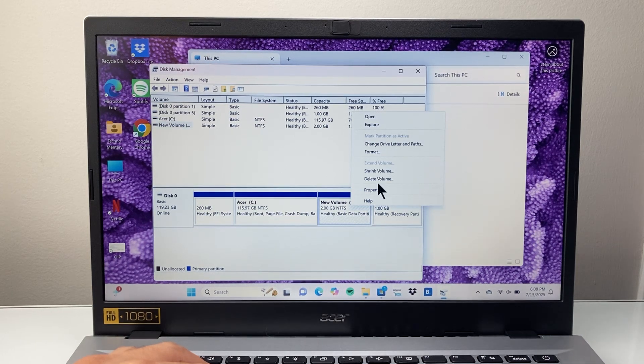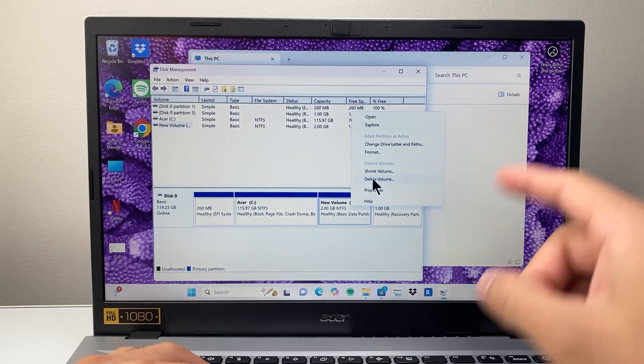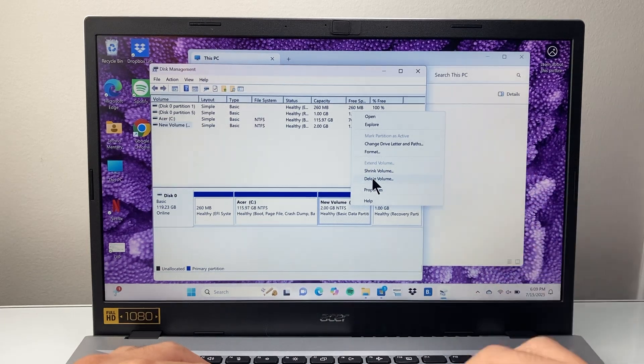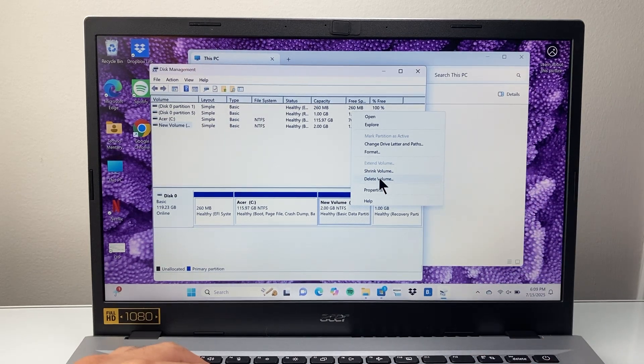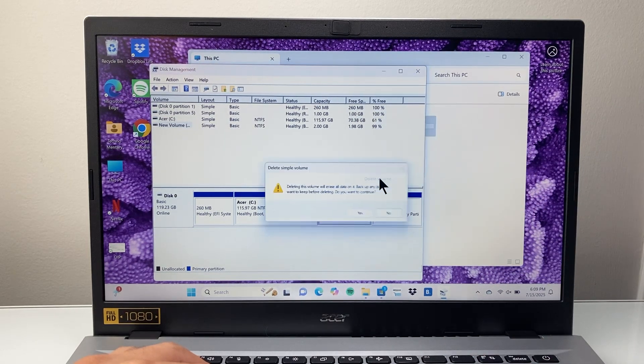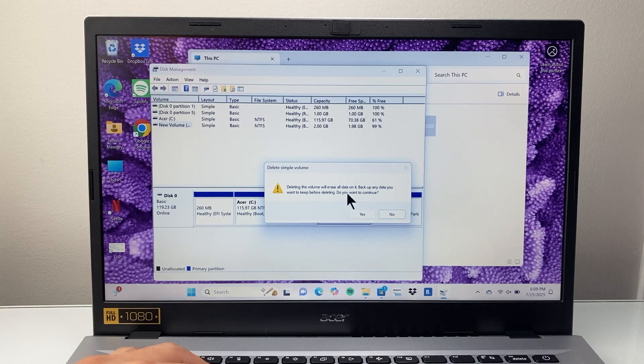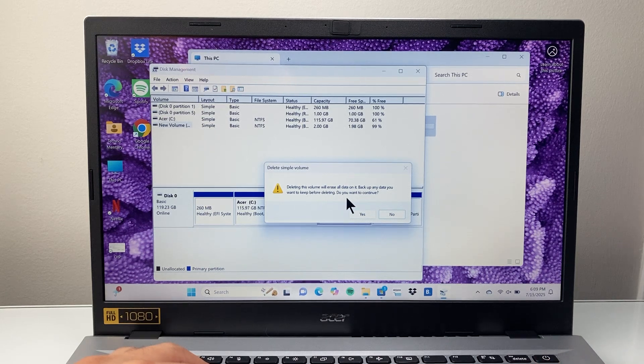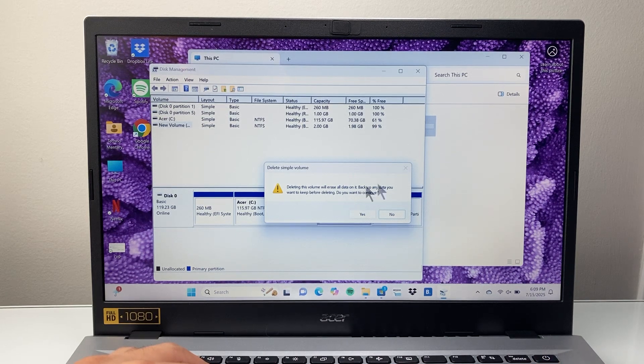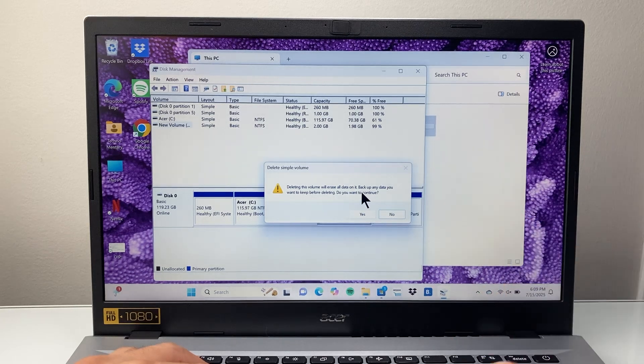I need to go ahead and delete this. This is why you want to back it up before you do this. So we're going to click on Delete. This is giving you a warning that you want to back up your data before doing this. Again, a very important step if you want to keep your data.